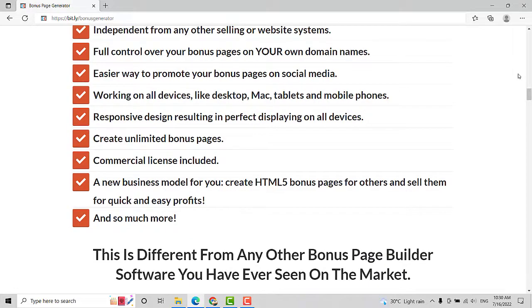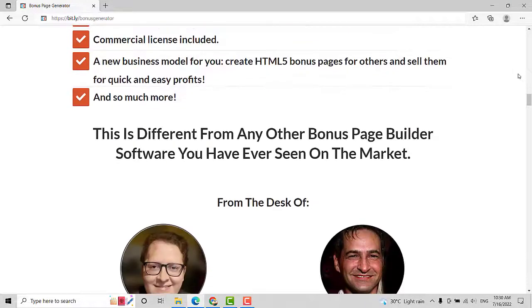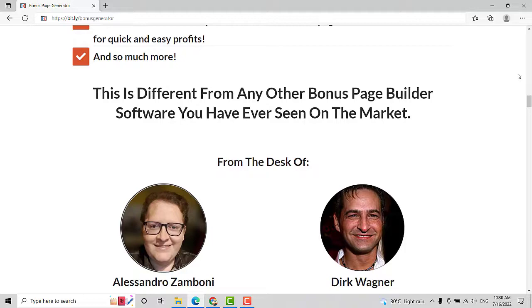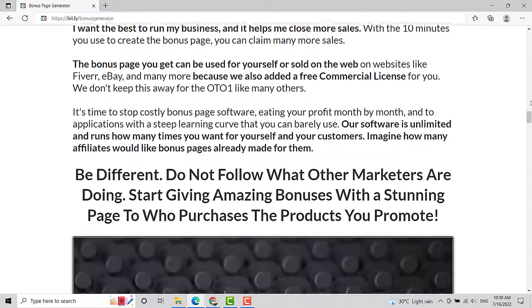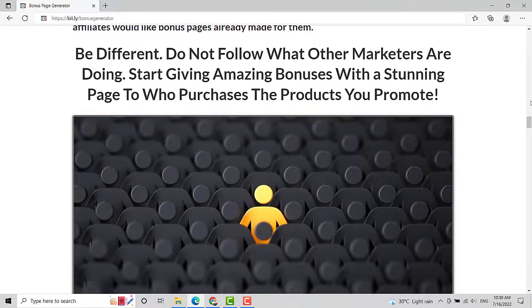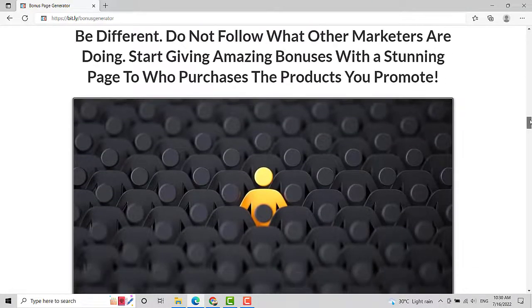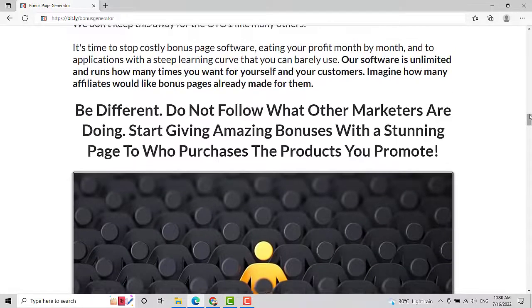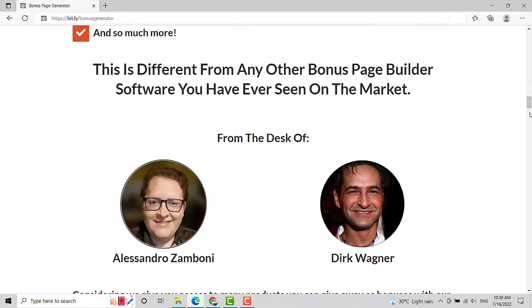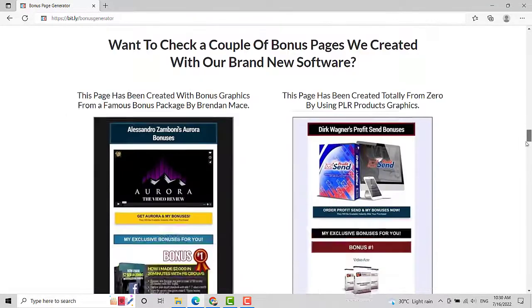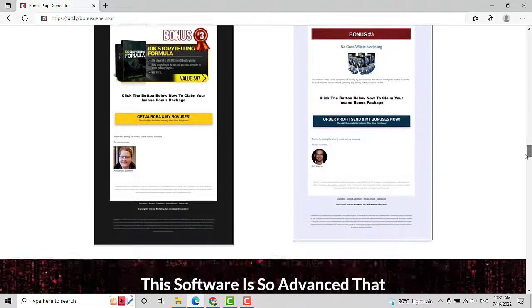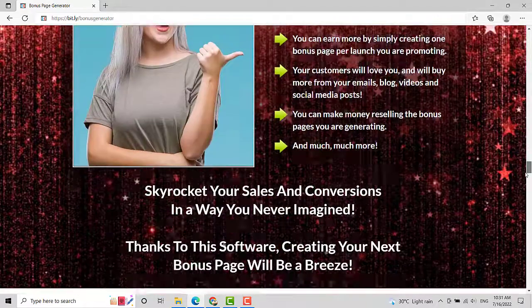This software runs on Windows, Mac, tablets, and cell phones. Whether you're an affiliate marketer or just someone who wants to build high quality income from your blog posts, this is absolutely a tool you must have. It was created by Alexandro Zamboni and Dirt Wagner, who are successful and experienced product launchers and affiliate marketers. This product will cost you only $17, plus you can get exclusive bonuses.